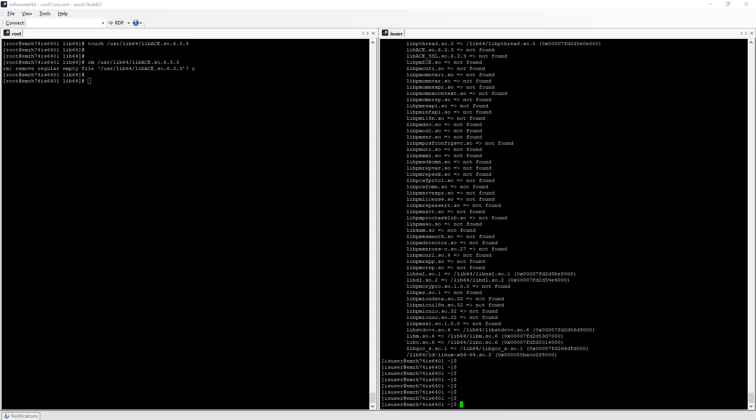What else can I do? I could also use strace and focus on all the system calls related to file activities like open, close, stat, etc.